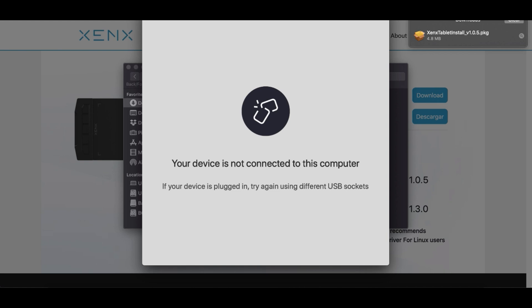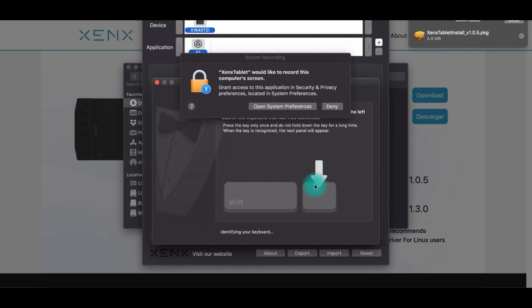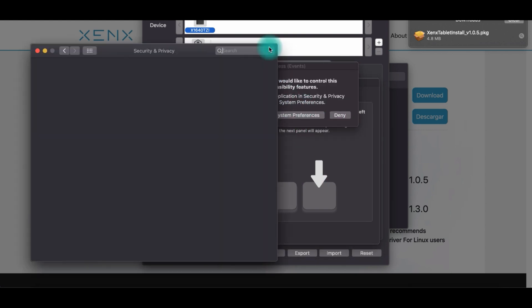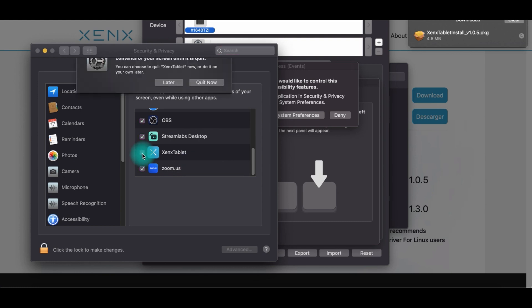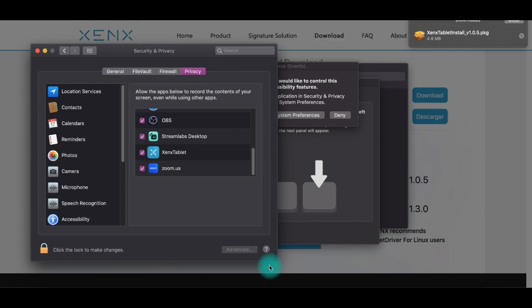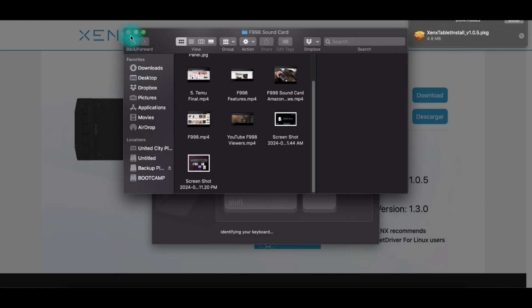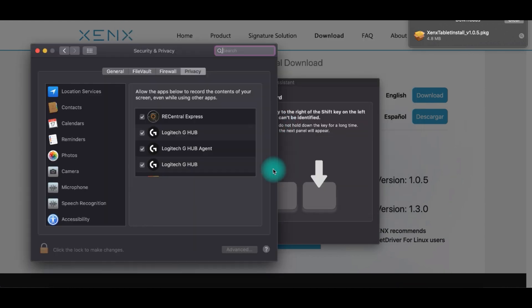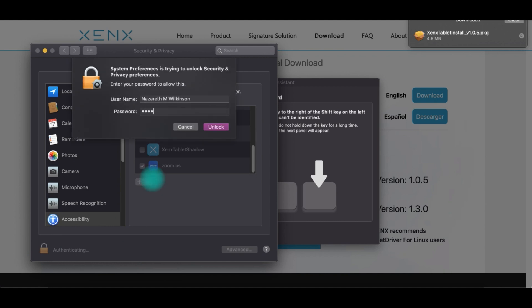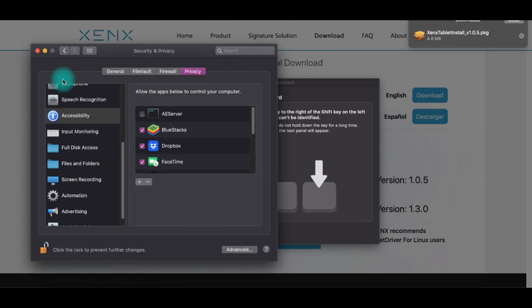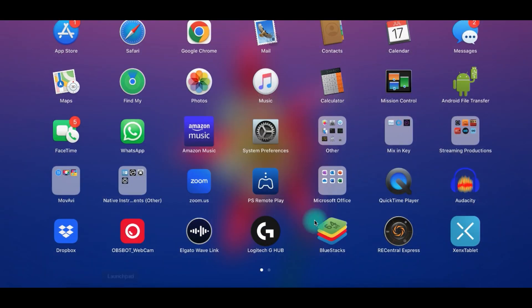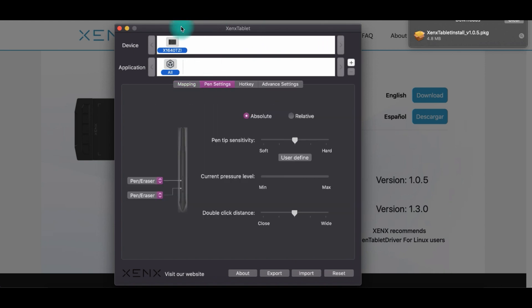Once everything is installed, you can begin to connect your Xenx tablet to your Apple computer. Once that is done, it's going to give you a pop-up message that will ask you to configure with your keyboard with the tablet. And once that is done, you can begin using it to your standards. Please keep in mind that you have to enable the security and privacy settings on your Apple computer, which can be found in the system preferences. Once you completed that, all you have to do is open up your Xenx program and you should get the following window like I have on my screen.